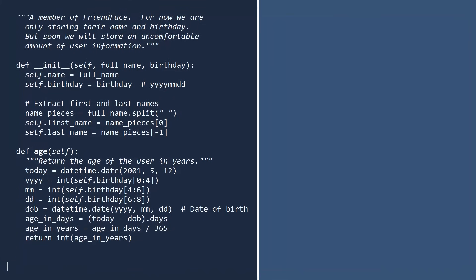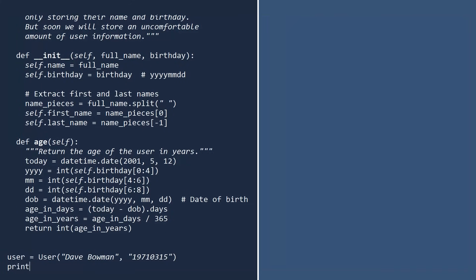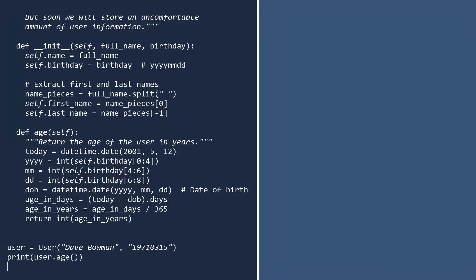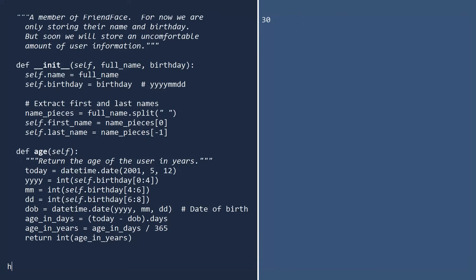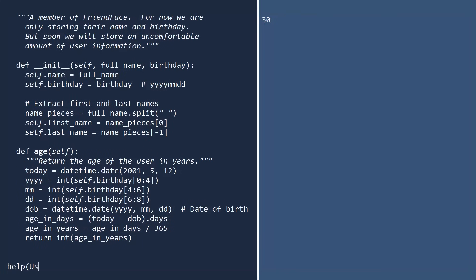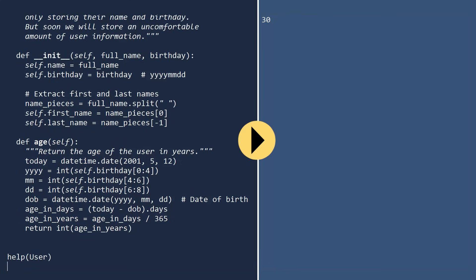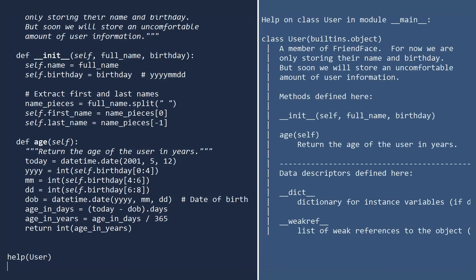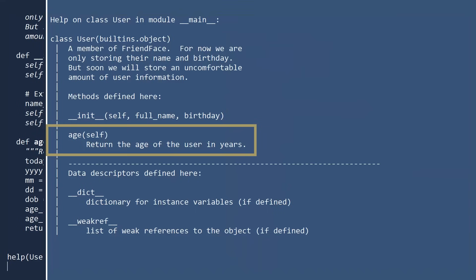To test this method, create the user once more. Then call the age method and print the result. 30 years old. Notice that you did not type self when calling the age method. The self keyword is only used when writing the method. By the way, if you call the help function once more, you will see the summary now includes a description of the age method.